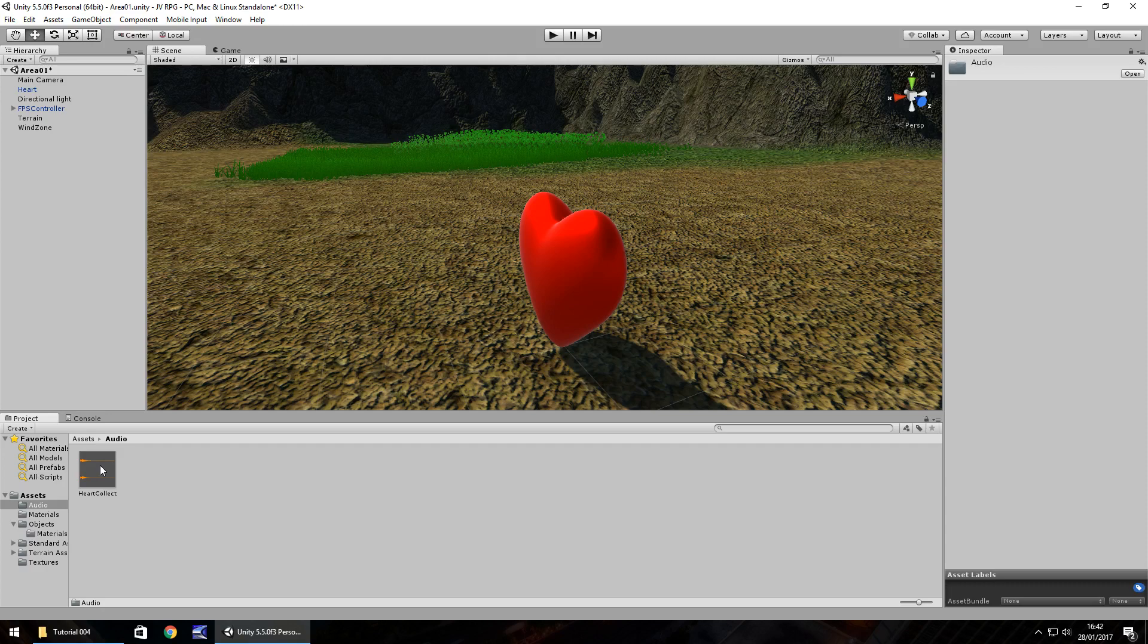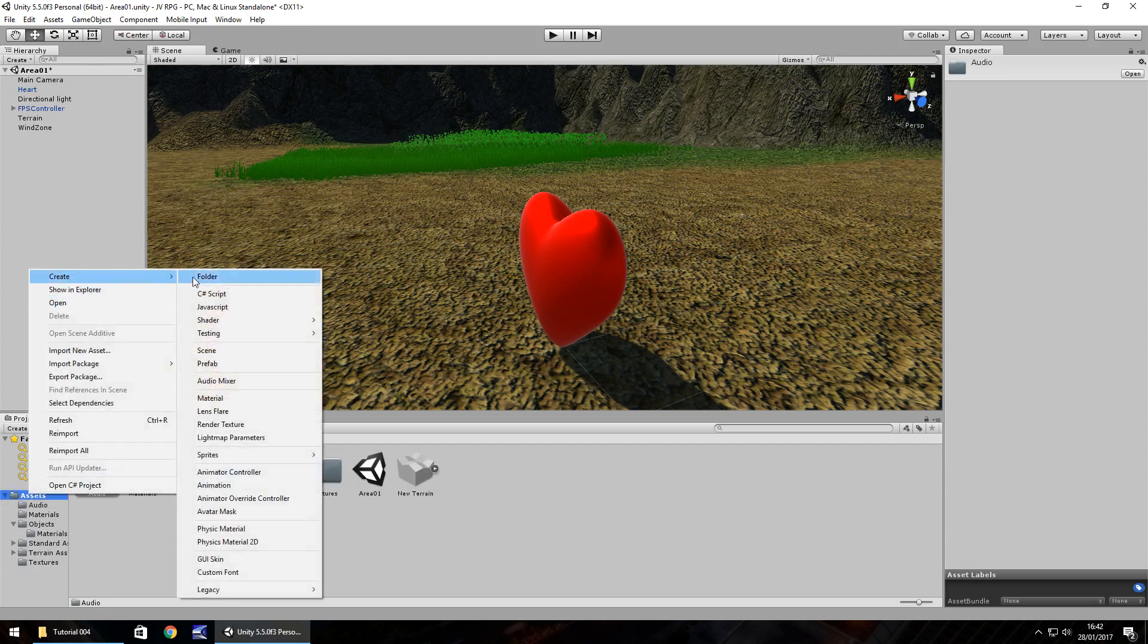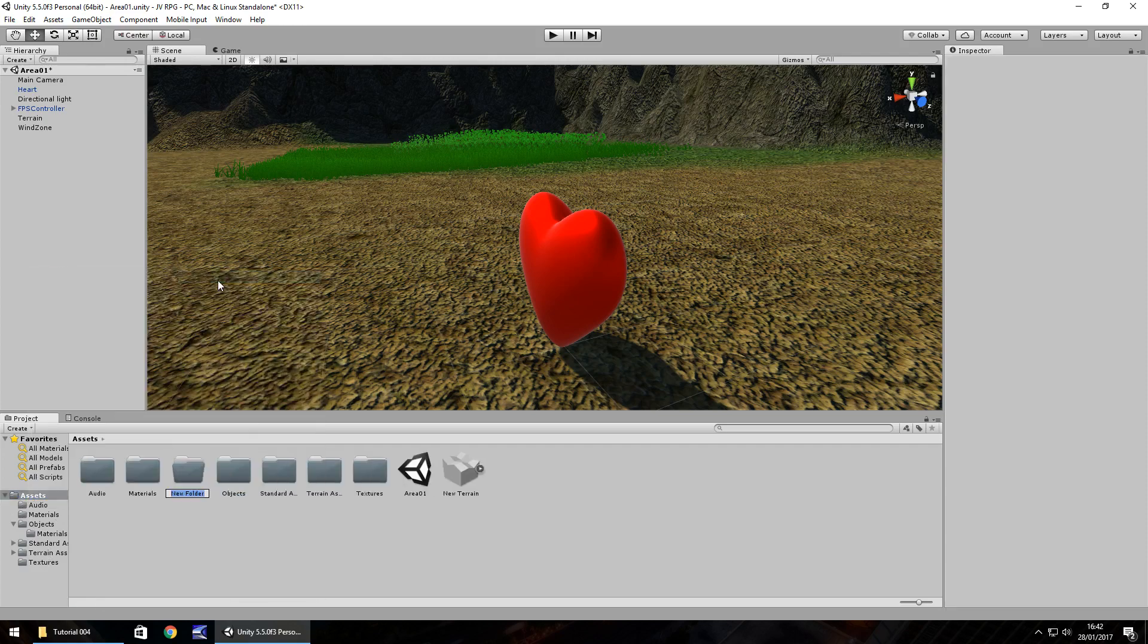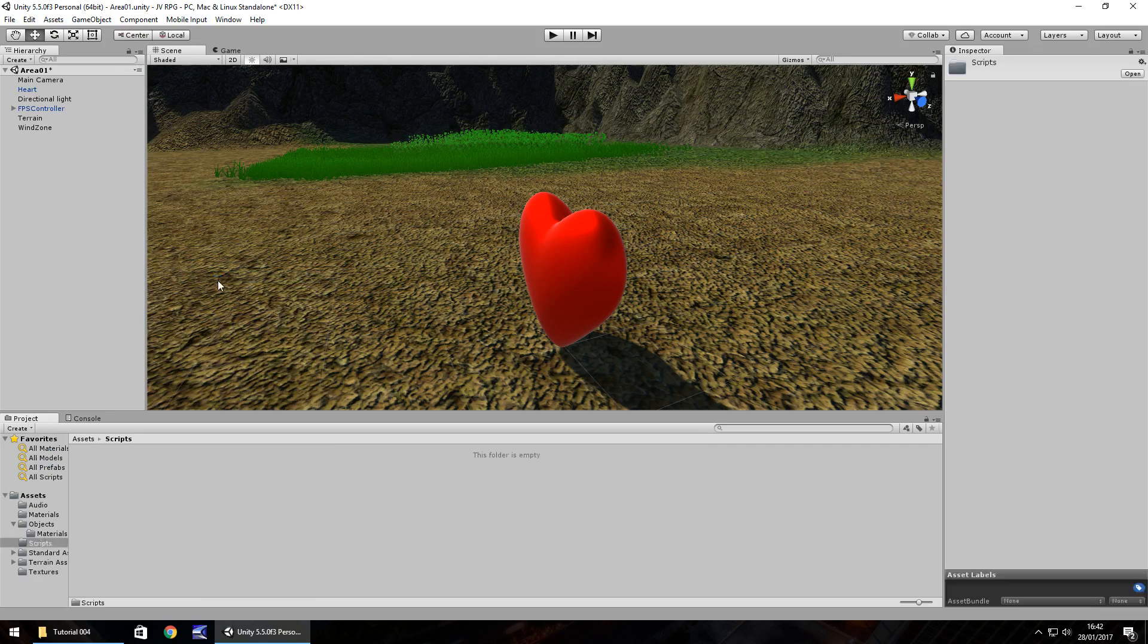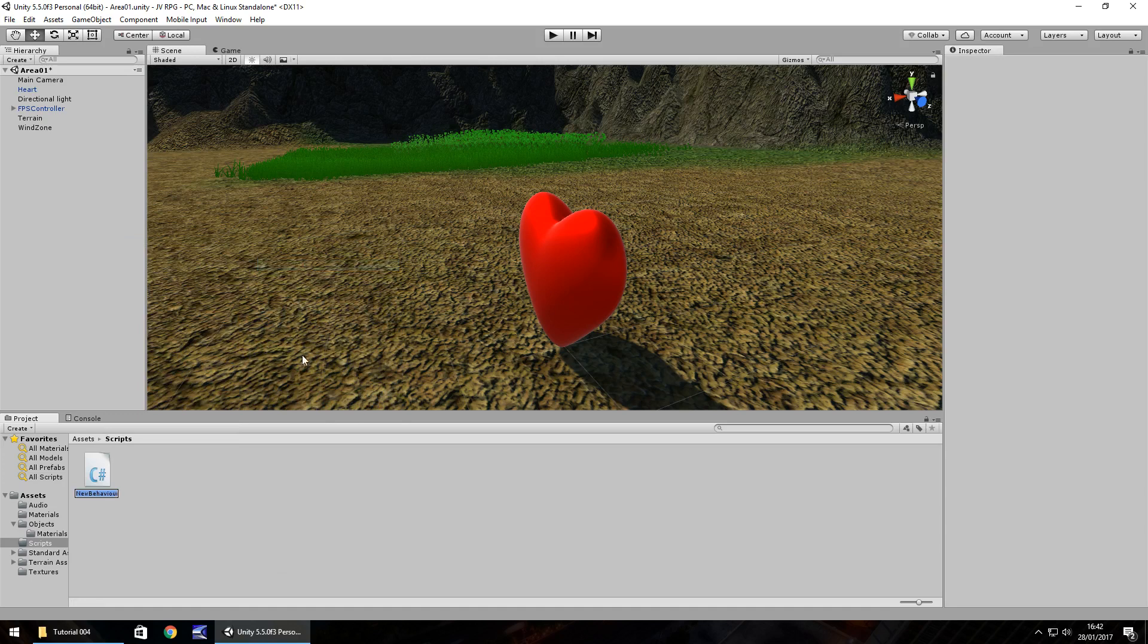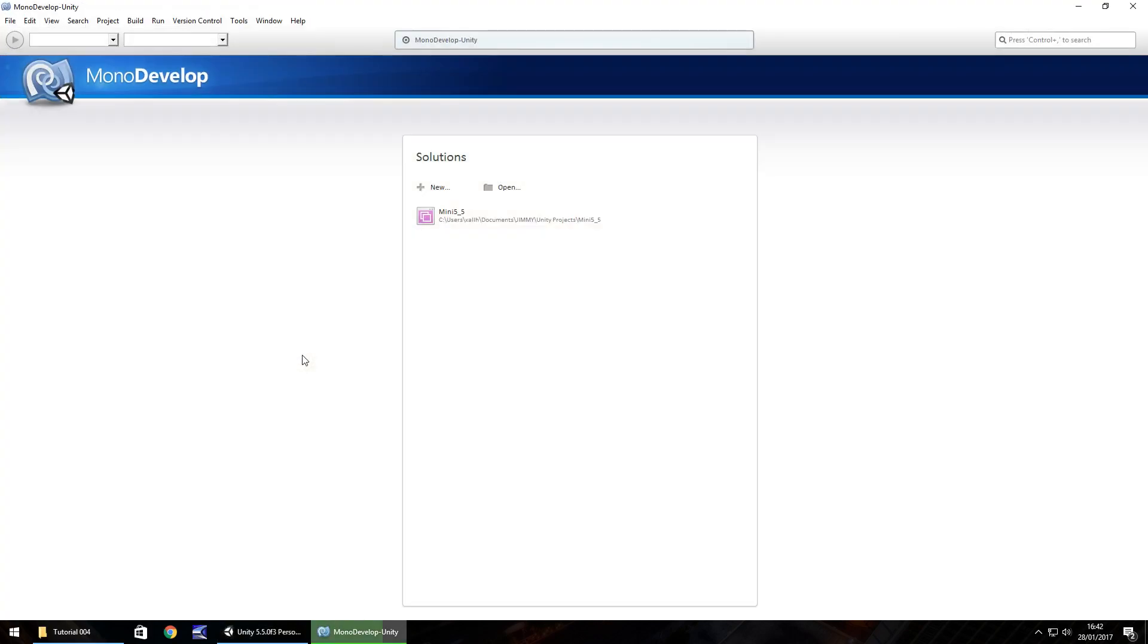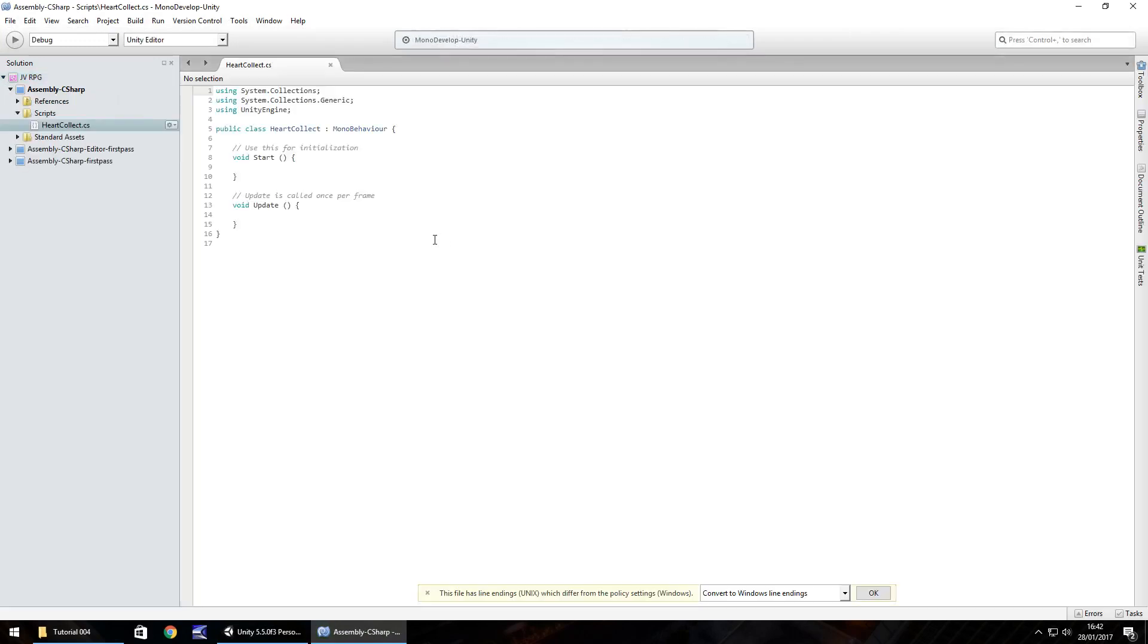This is where we're going to store all the audio that we import into our game. Let's drag and drop this heart collect sound into here. It's going to be part of the script that we can have as the collect sound. So let's write this script. Create another folder and let's call this scripts. In this folder we now need to create a C sharp script.